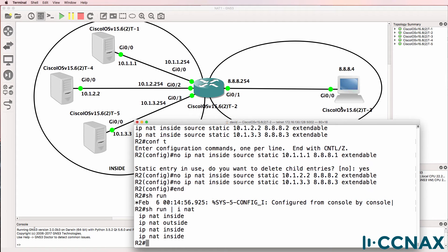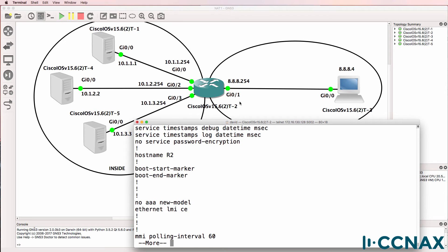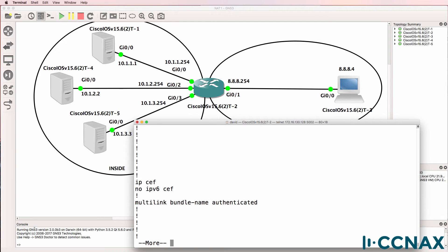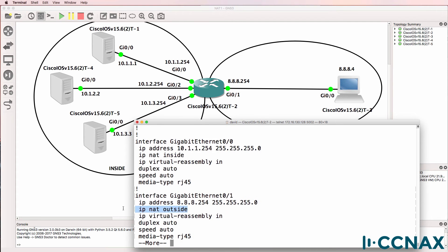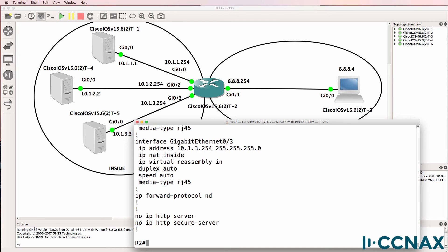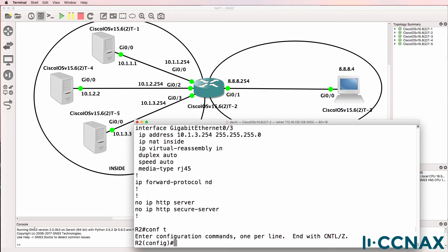The answer is yes. At the moment I've got four NAT commands configured. I've configured gigabit 0/1 as the outside interface on this router and the other interfaces gigabit 0/0, 0/2, and 0/3 are configured as inside NAT interfaces. See my previous video for the configuration of static NAT using multiple IP addresses.